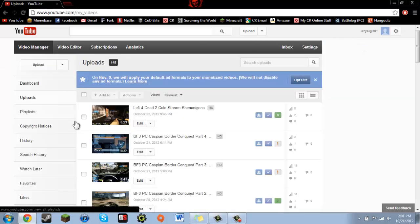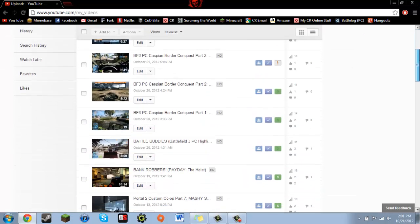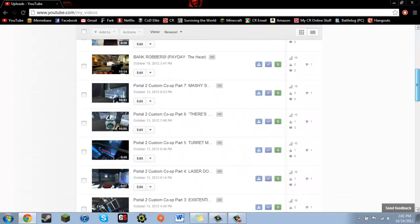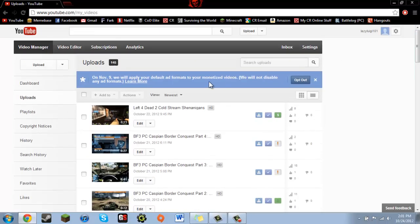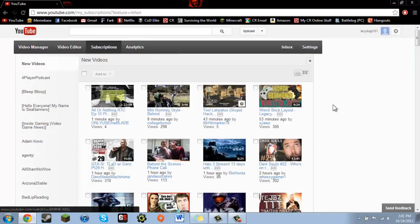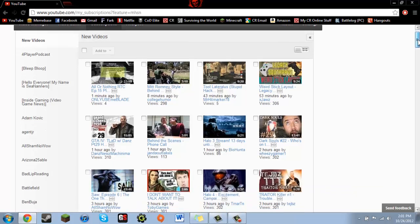It'll bring up this same page that those of you who actually upload videos may be familiar with, and then you can just click Subscriptions, and it brings you back to the old page.